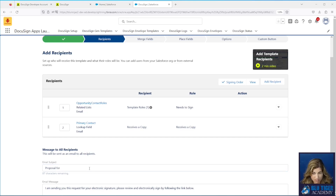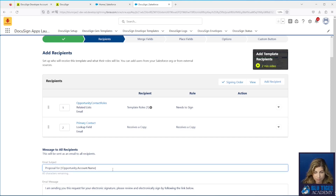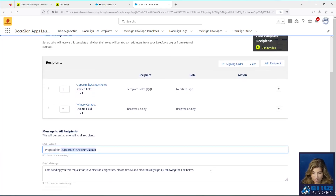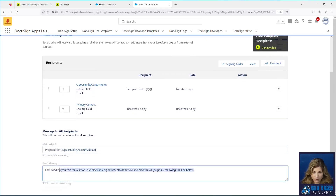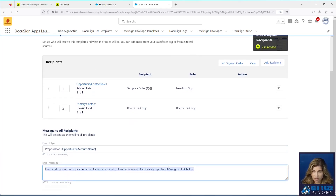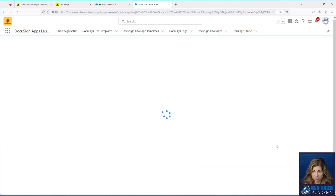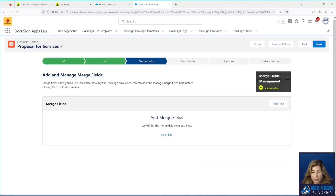It's hard to find this in the documentation, so if you want to get the account name in the subject line, here is the syntax you'll use for that particular value. You can also set whatever you want the email message to say. Once that all looks good, we'll click Next.